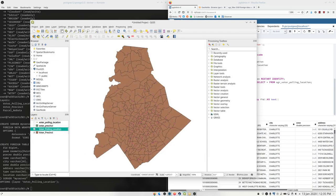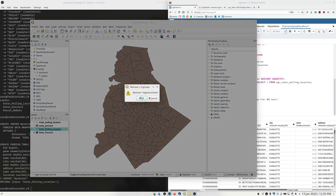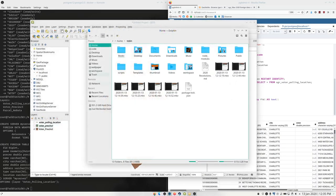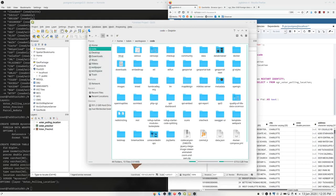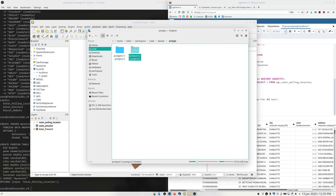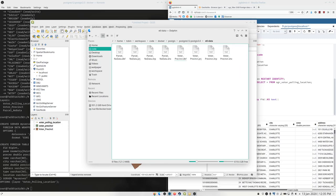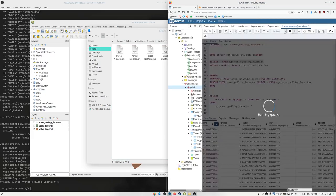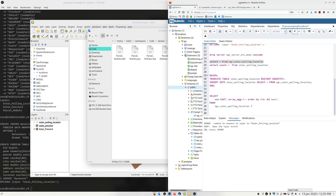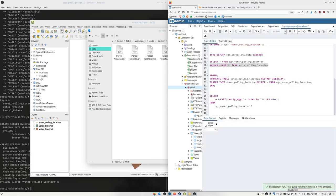Let's delete the polling location shapefile entirely. Now when we go to select it, it's unable to connect to that layer. If we tried to run our transaction, it's also going to fail. And we'll see that we didn't lose our polling locations from that TRUNCATE, because it could not find the file. That's the kind of behavior we want from our ETL job.